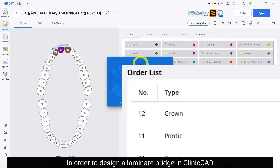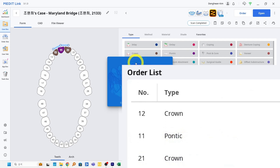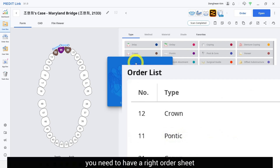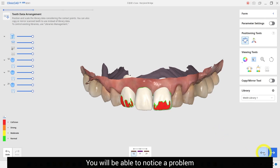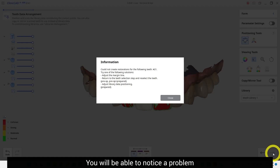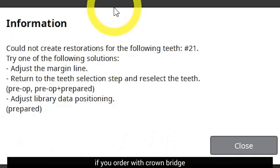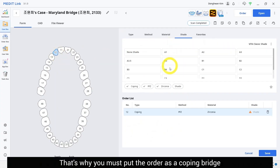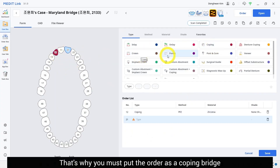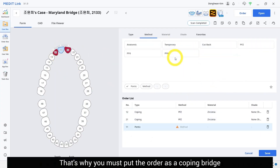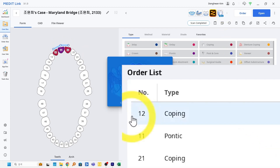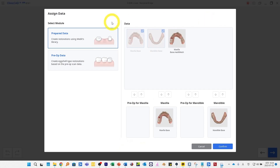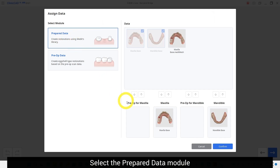In order to design a laminate bridge in the clinic head, you need to have the right order sheet. You will notice a problem if you order with crown bridge. That's why you must put the order as a copying bridge.